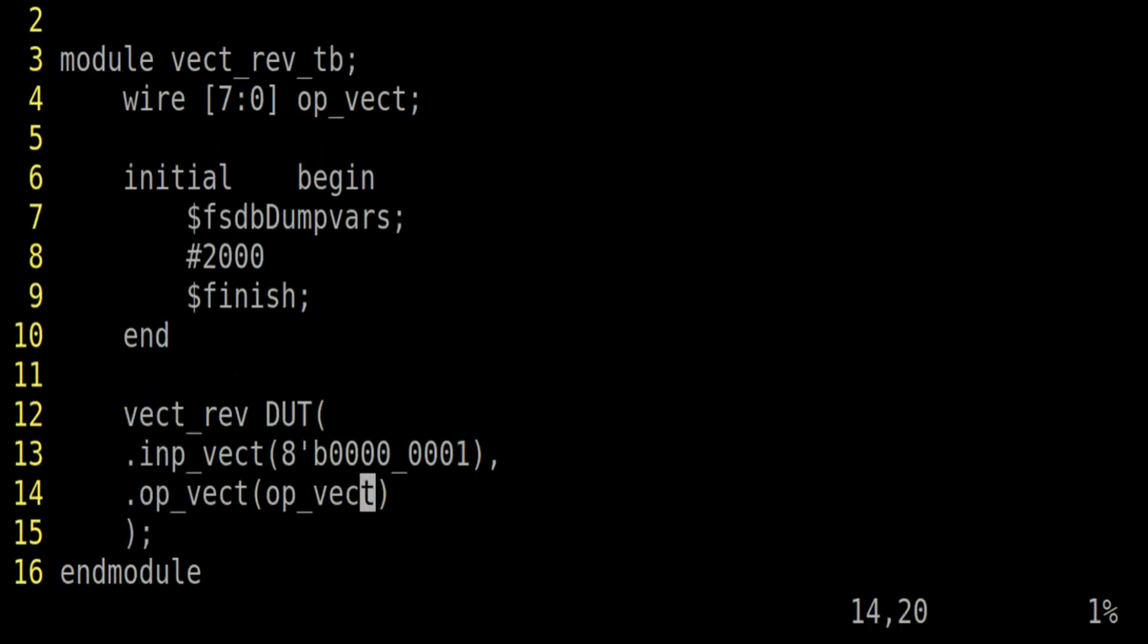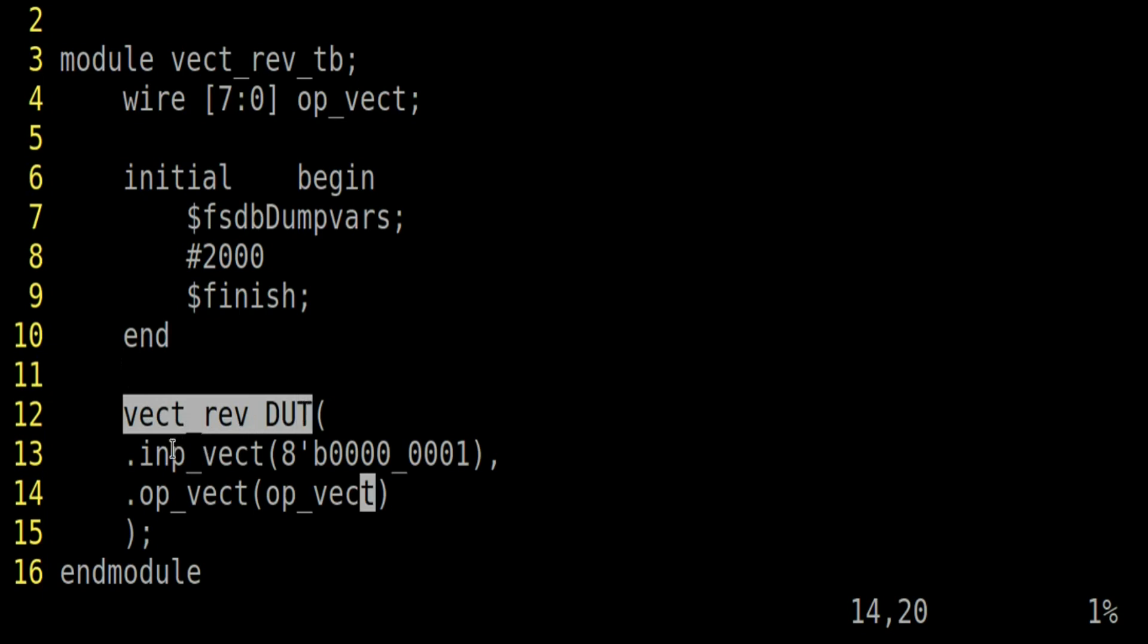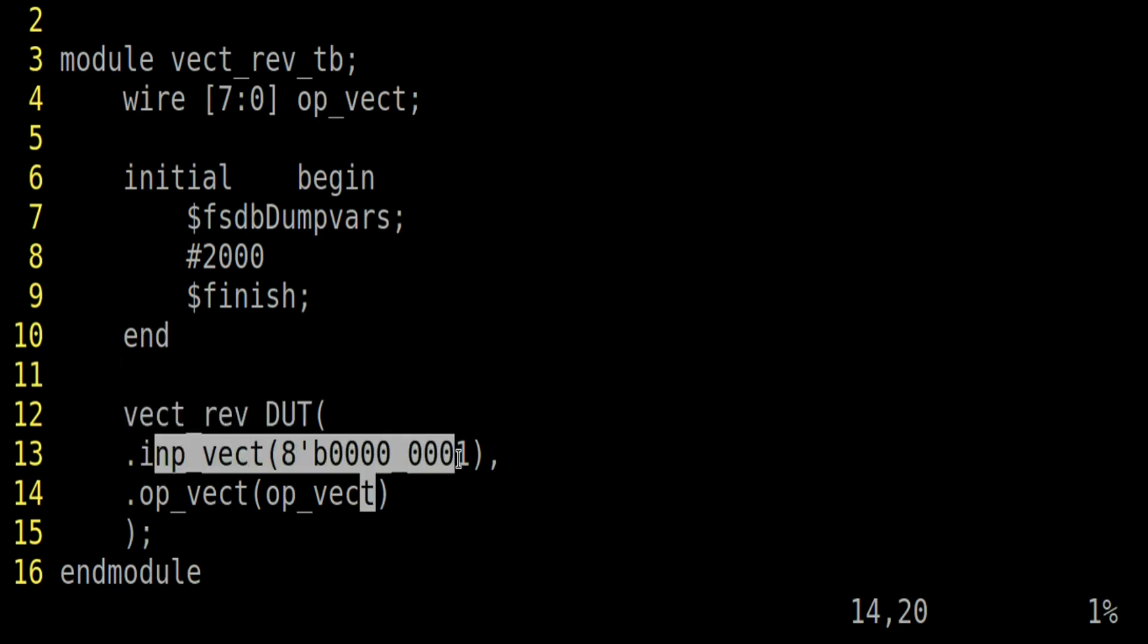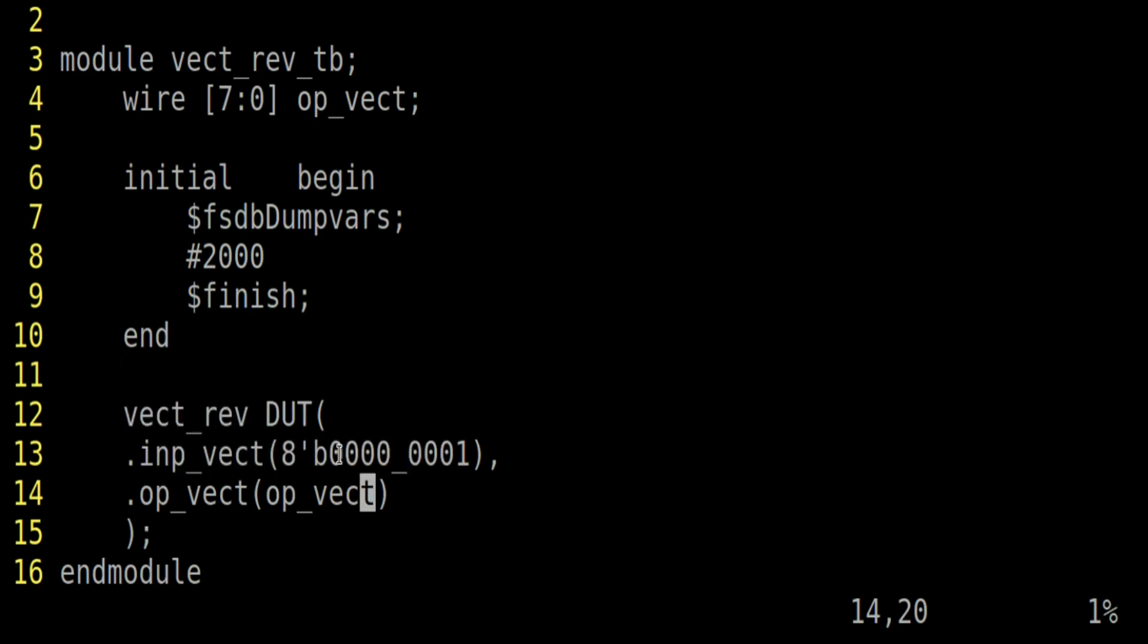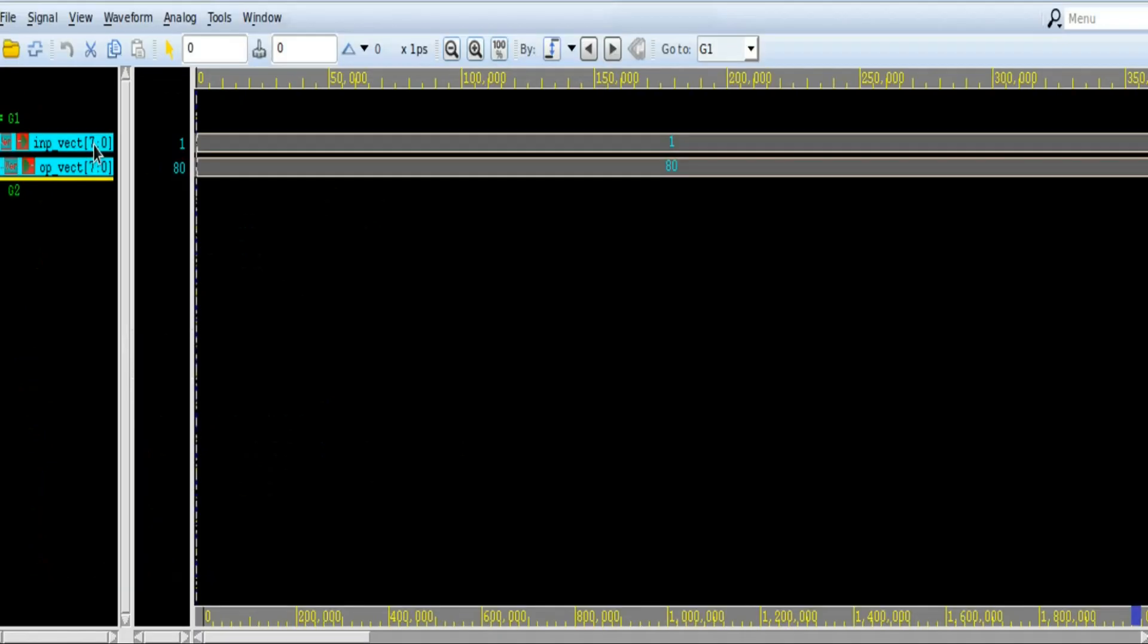Friends, I have created a small test bench to verify the functionality of our module. And this is the instantiation of our module, where I am fixing this input vector to the value 00000001. And corresponding to this, we will get op underscore vector, which is an output of our module. Now let us see the simulation waveforms.